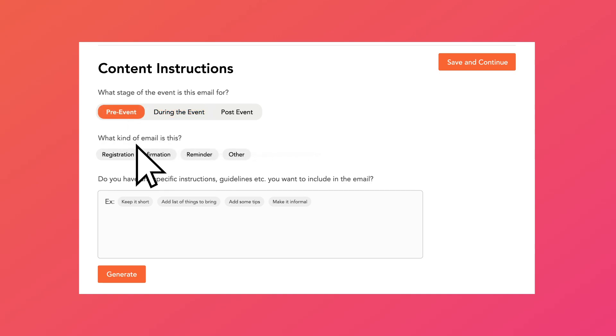And what purpose does this email serve? In this example, we're going to generate a registration confirmation email, but you can select other options like a reminder or thank you email.